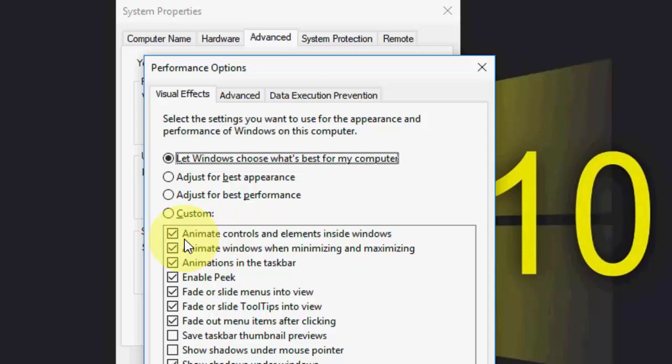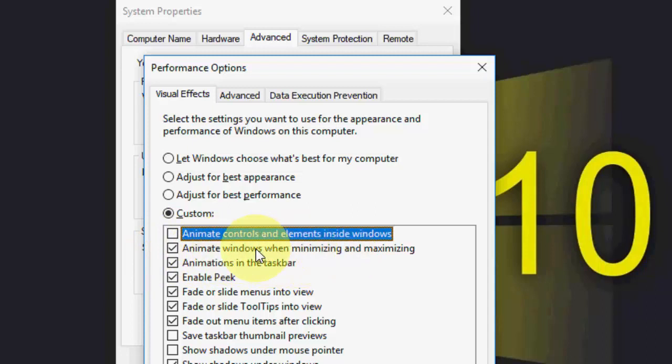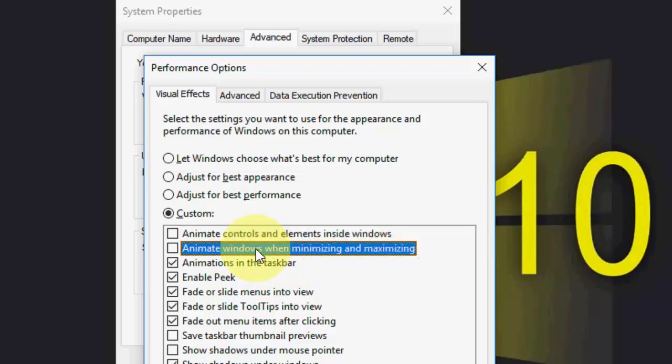Uncheck this one. And next, 'Animate windows when minimizing and maximizing'. When you feel minimizing and maximizing windows is slow, you can uncheck this one. These are the two things you have to uncheck.